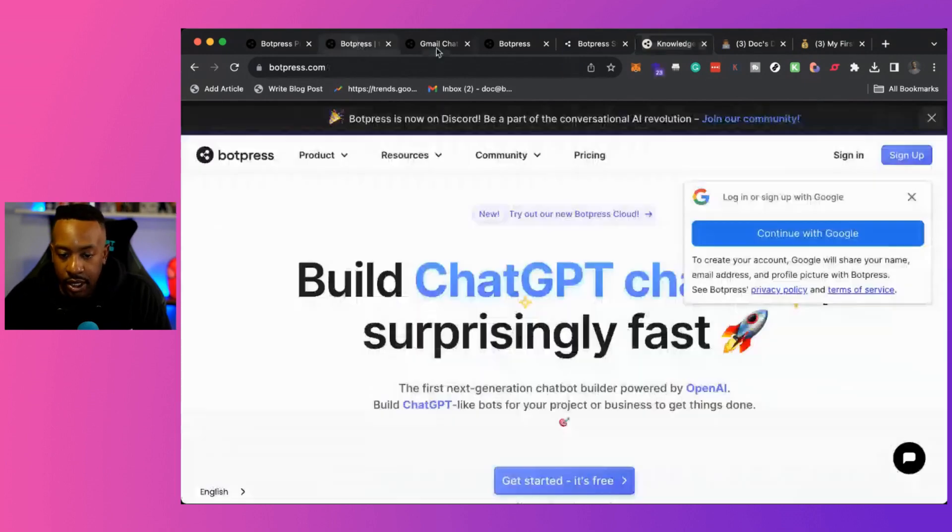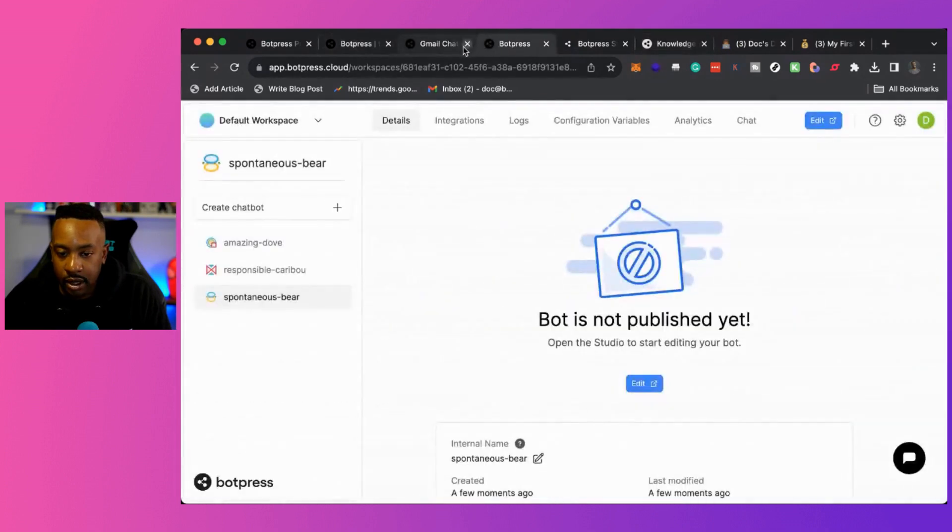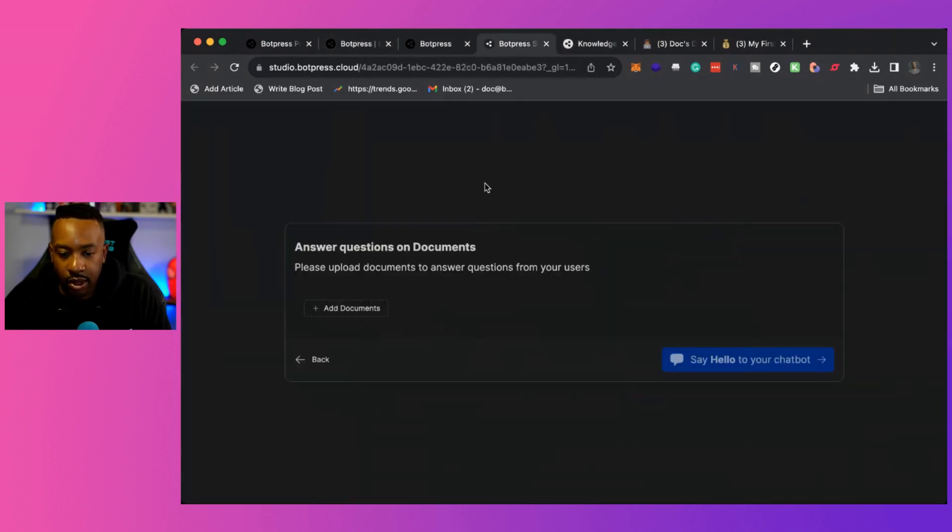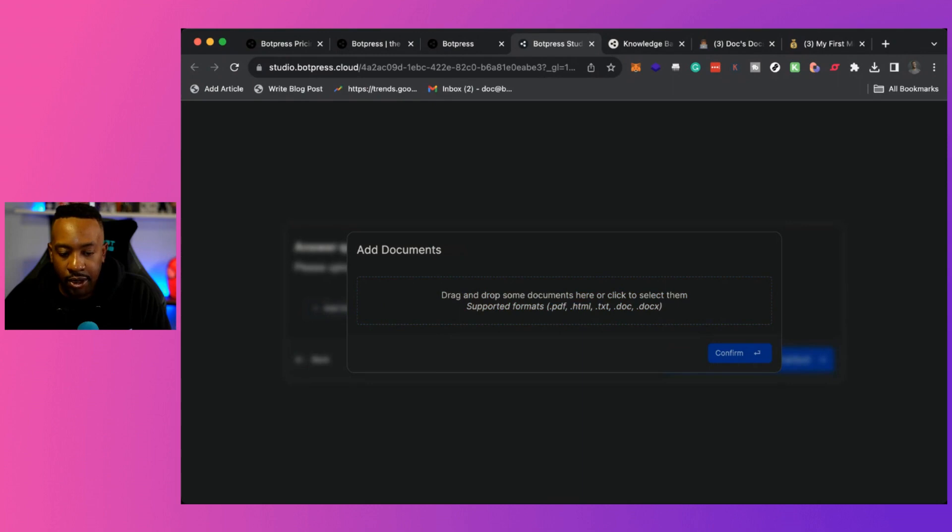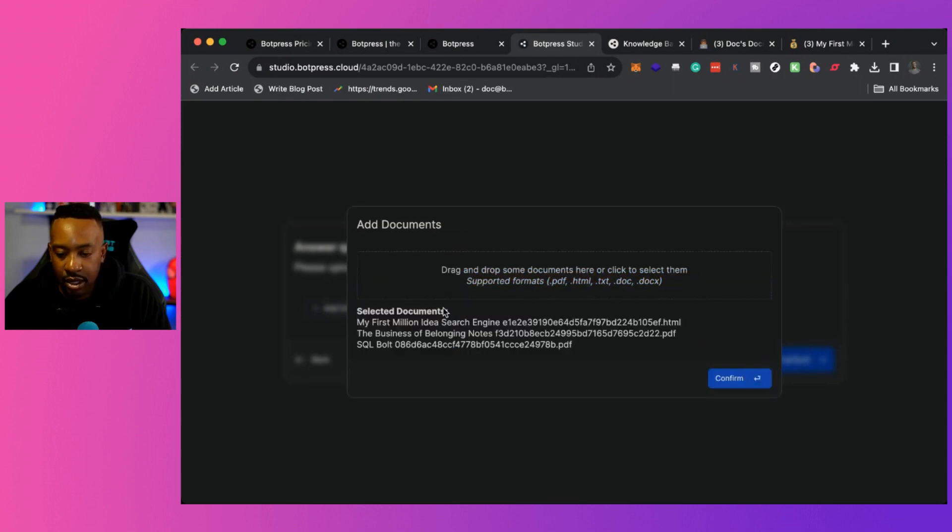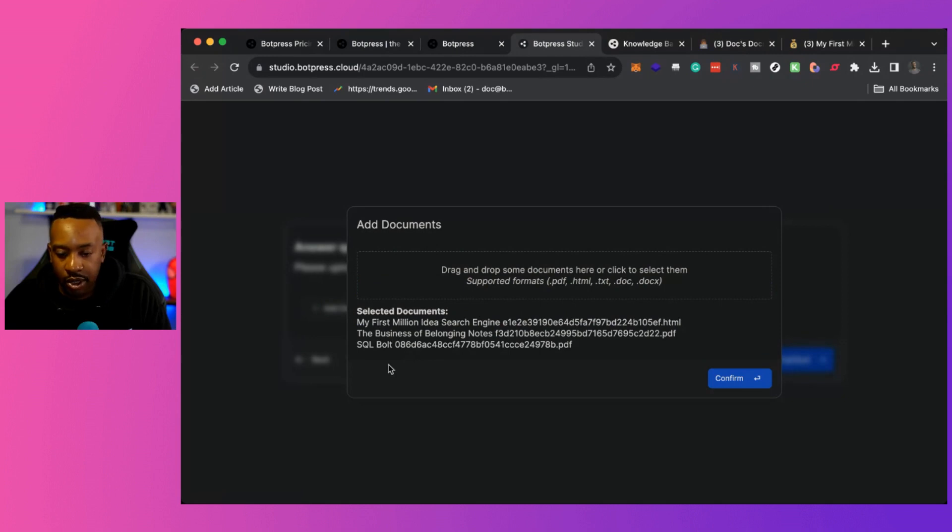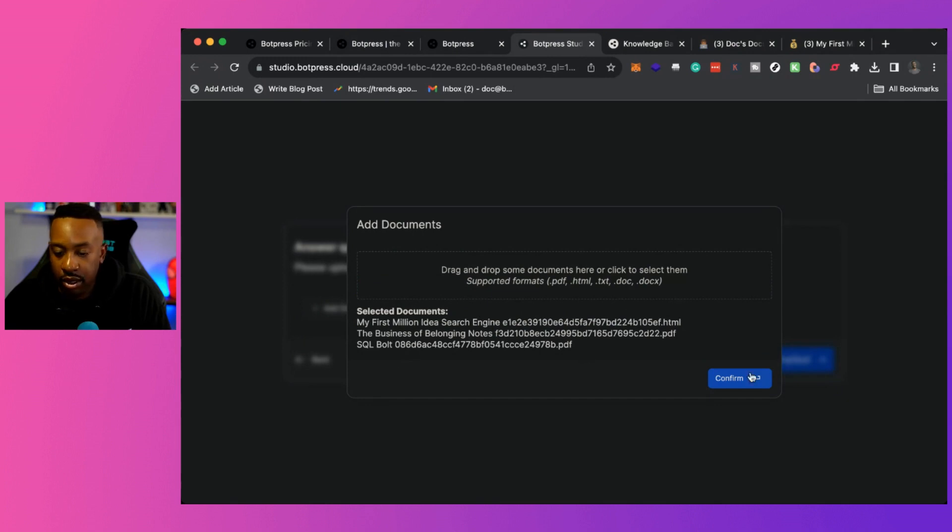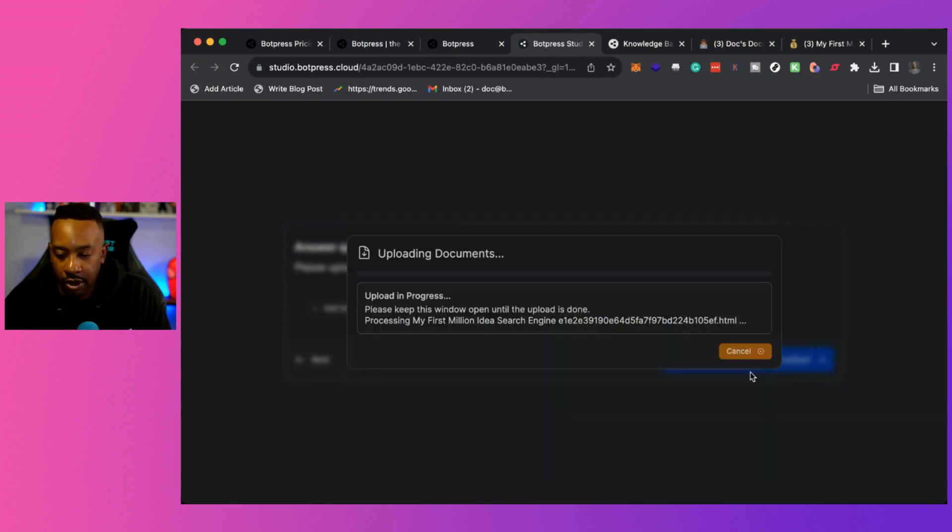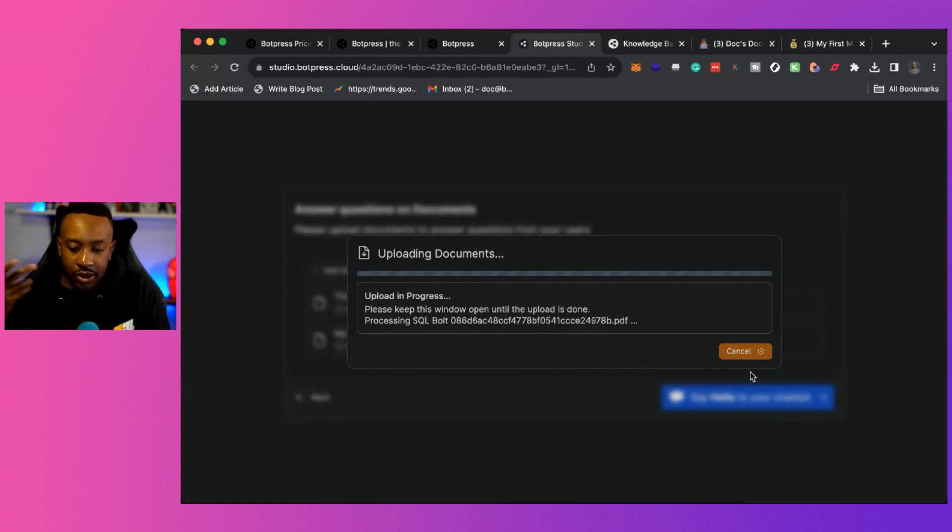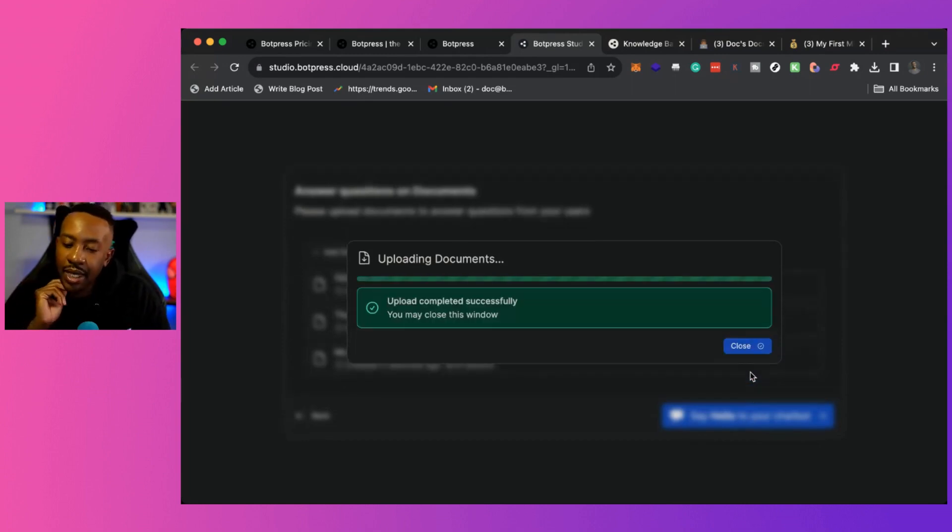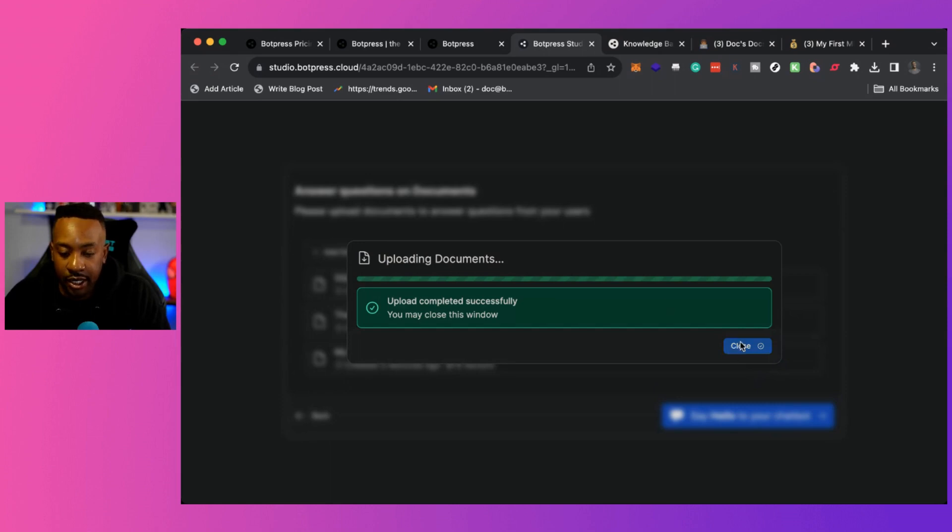All right. So I'm going to go back. Let me move some things. I have way too many windows. Okay. So I'm going to add some documents. I created a folder right there of bot press docs, docs, demos. Let me drag it in. So I'm bringing in a couple of different ones. I'm bringing in my first million idea search engine, the business of belonging notes, which is a book and then SQL bolt. Okay. I'm going to say confirm. So this is please keep the window open until the upload is done. It's thinking about its life. It's already done. I'm going to say close.